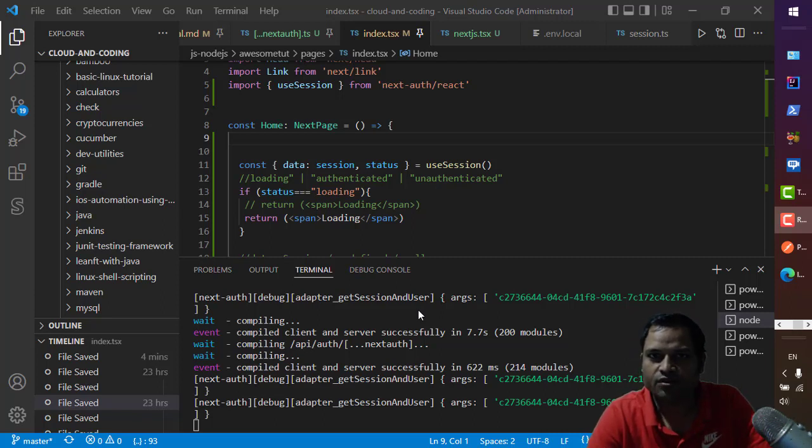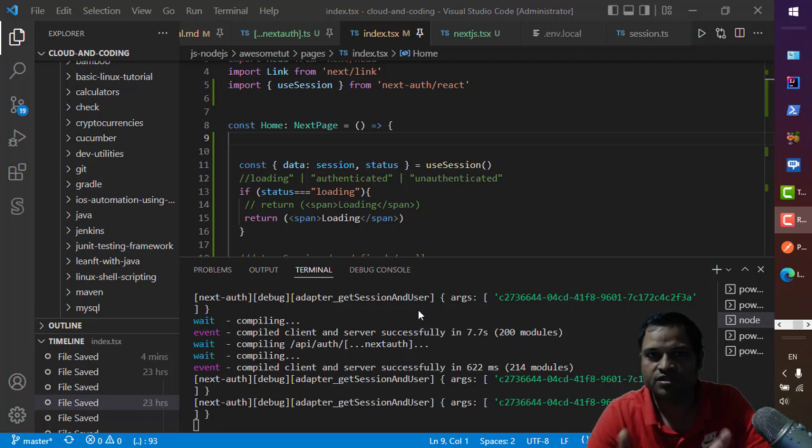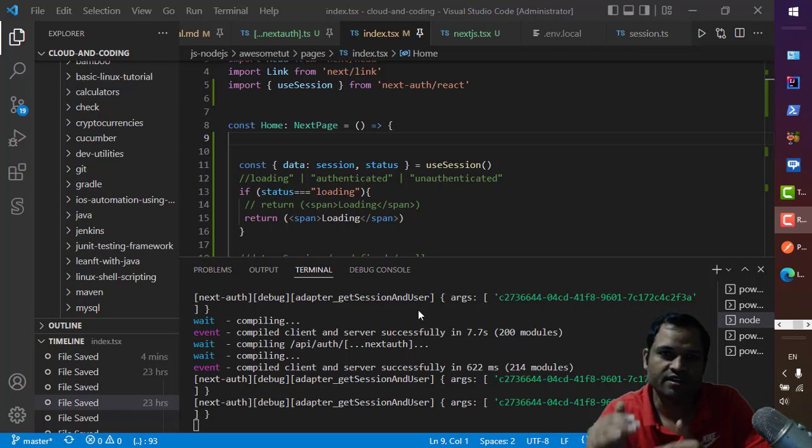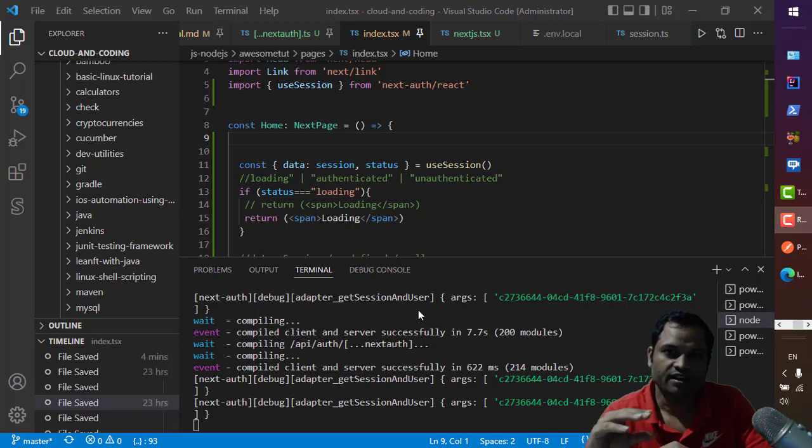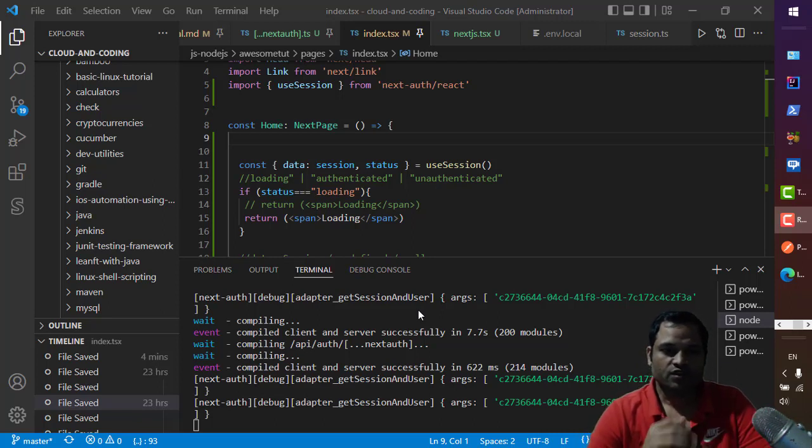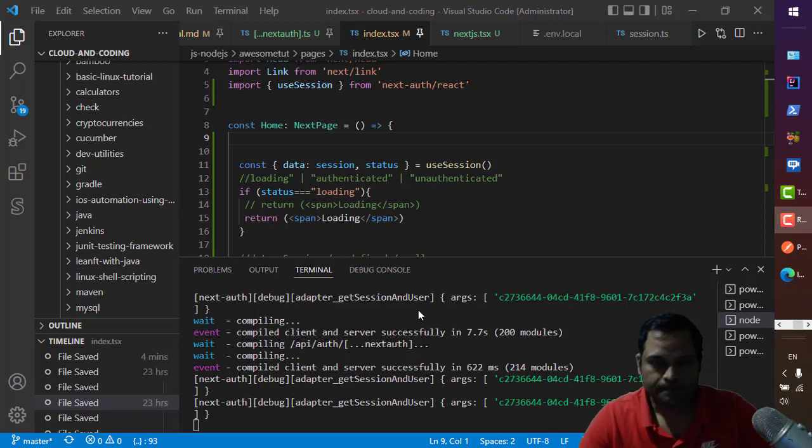With git you can definitely do that. You can look at the history, but even if you don't use git you can still look at the history of the file in VS Code. So let's get started.